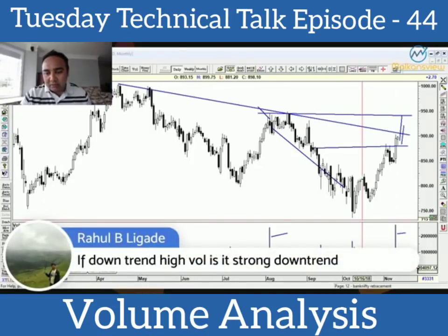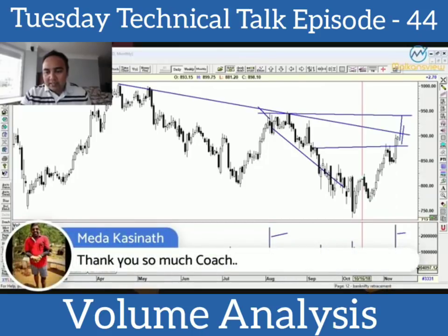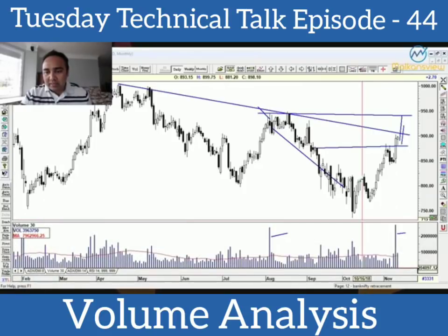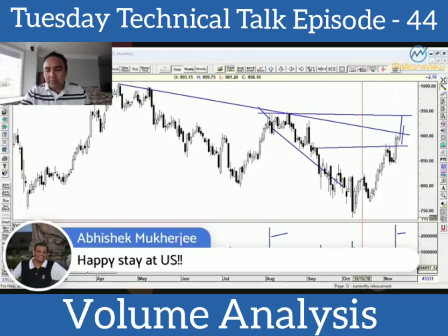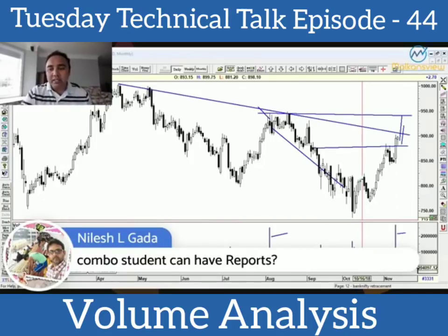Downtrend high volume is indeed a strong downtrend — yes. Thank you so much. Your queries will be answered by the technical team; this isn't the forum for doubts. Make sure you use the Power Pattern link from the start of the session, get the report soon, and get started trading. I'll see you next Tuesday. Thank you so much.